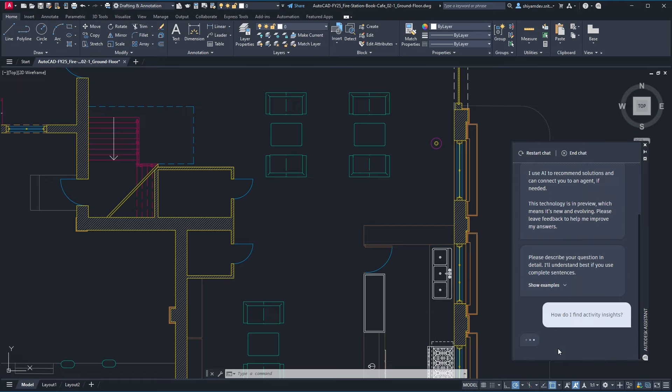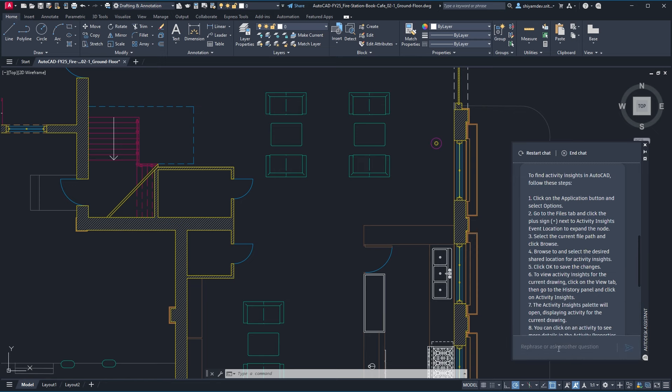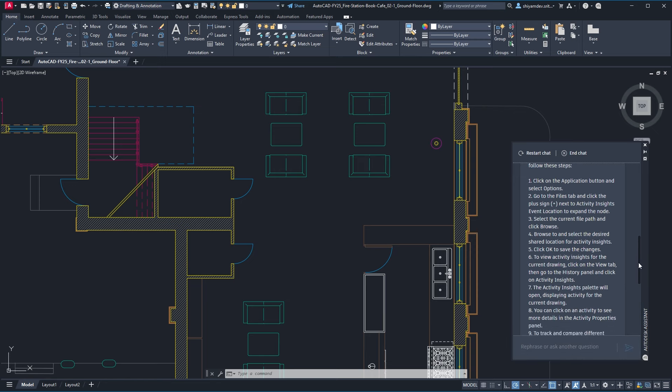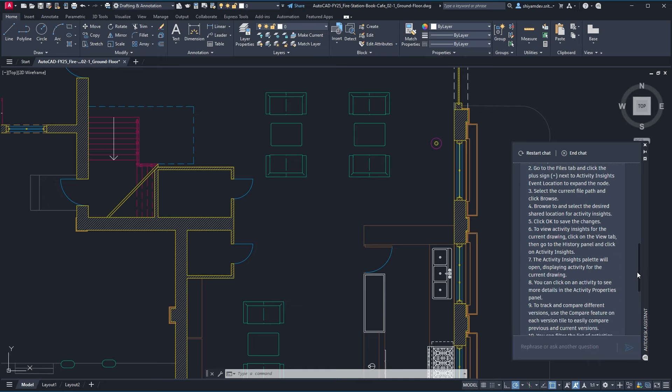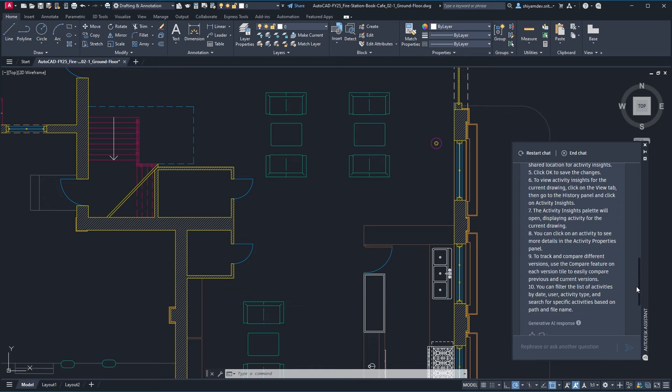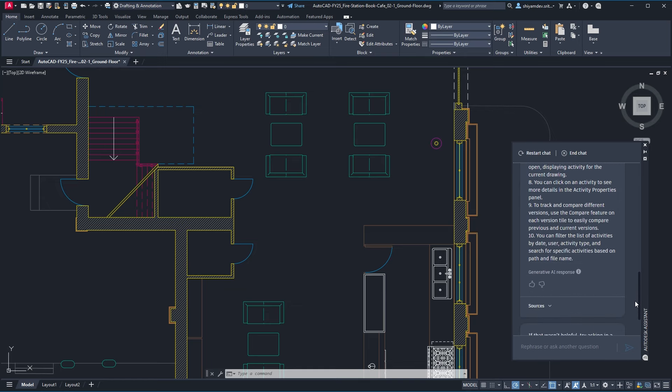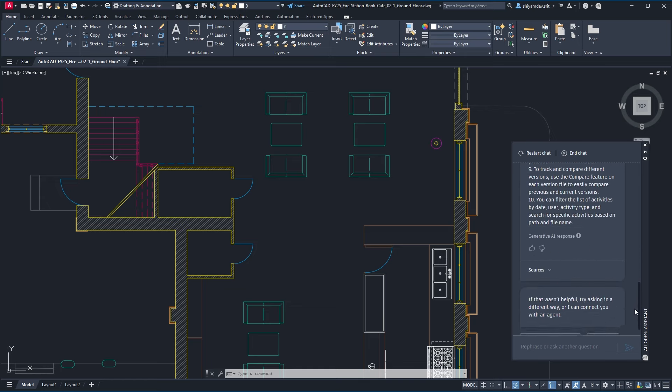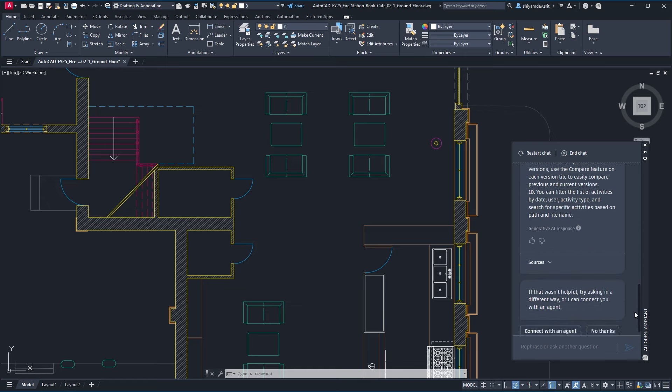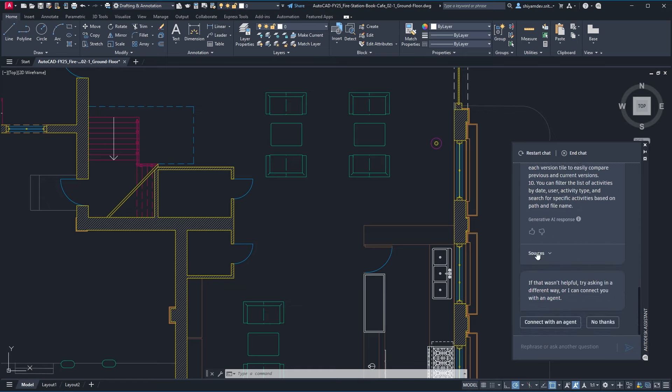Once questioned, the Autodesk Assistant will return a number of curated solutions to the problem which can be explored instantly or provide AI-generated responses which summarize information from multiple sources.